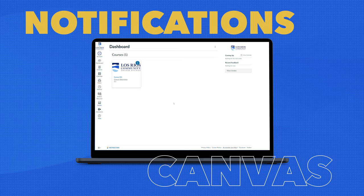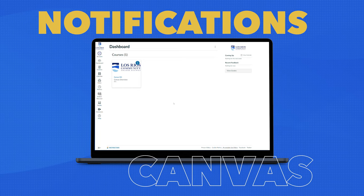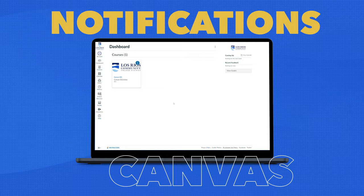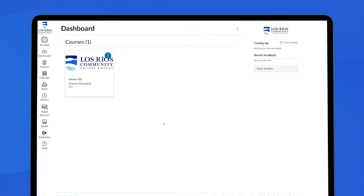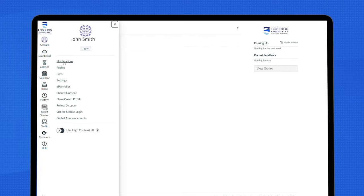Canvas Notifications. Users control how and when to be notified. From the Canvas dashboard, go to Account and select Notifications.